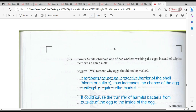We are supposed to suggest two reasons why eggs should not be washed. First, washing removes a natural protective barrier of the shell, which is called a bloom or cuticle, thus increasing the chance of the egg spoiling when it gets to market. Second, it could cause the transfer of harmful bacteria from outside of the egg to the inside of the egg. Pick eggs up in time, wipe them off, so they will reach the market in good condition — otherwise the farmer will lose market share.